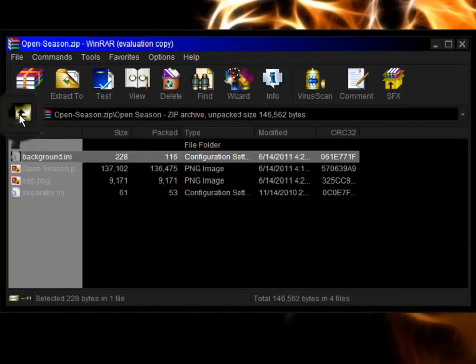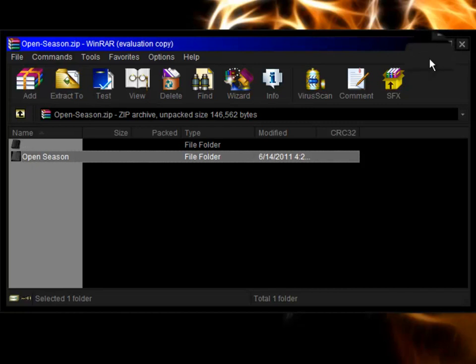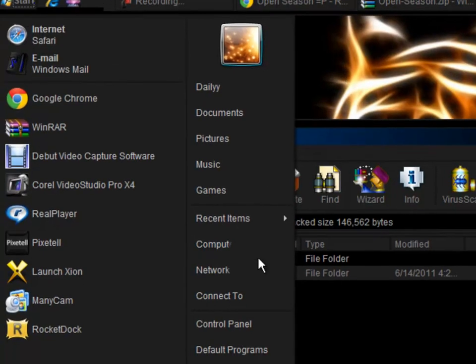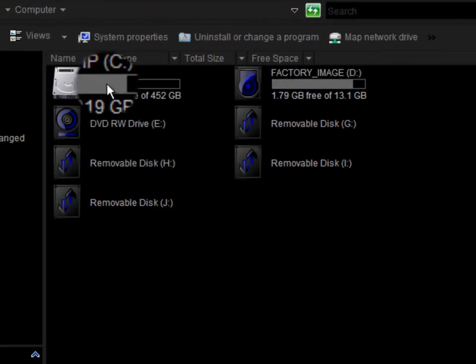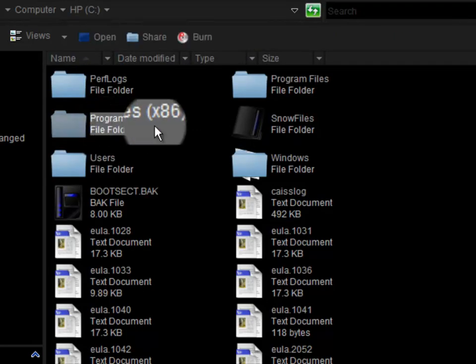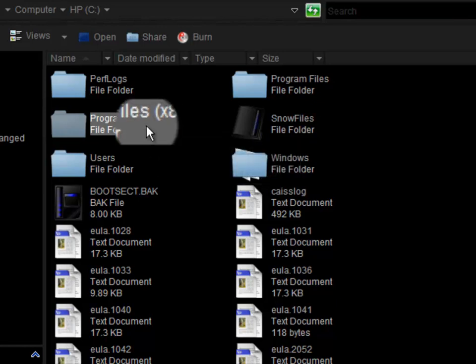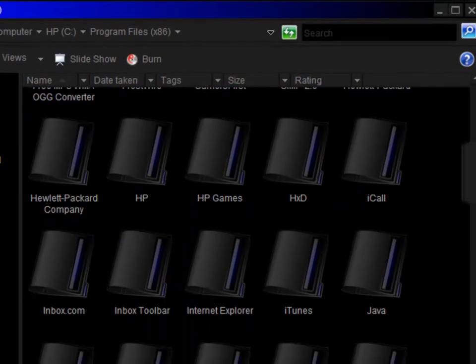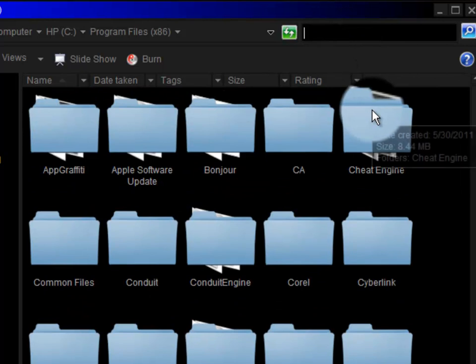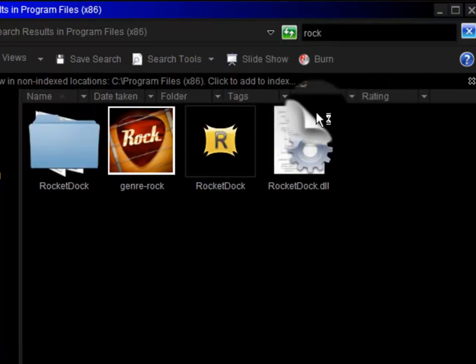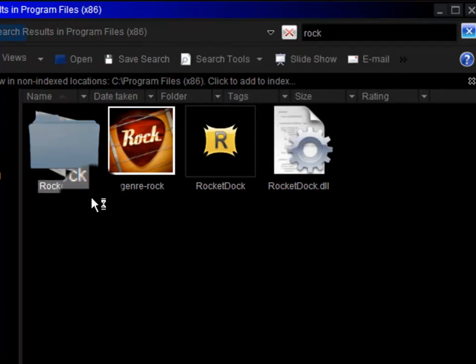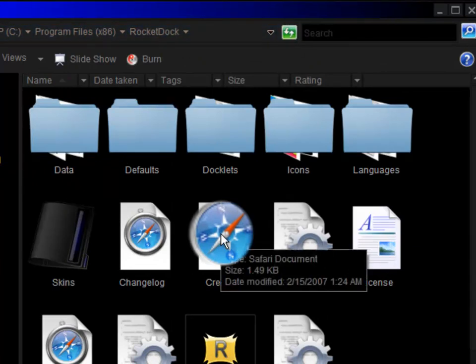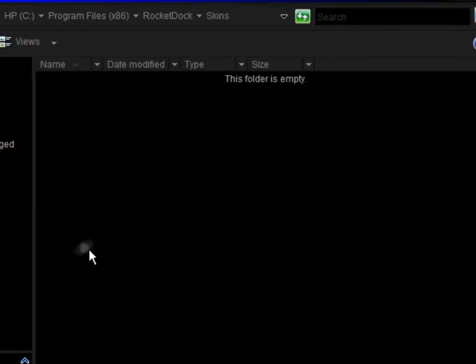Now this is a very important part. You go to Start, then go to Computer, click your C drive, and go to Program Files x86. Maybe yours has another one, but I think it's x86. Scroll down, actually type in the search bar RocketDock. You have to spell the whole thing. Then you click on this file that says RocketDock, double-click it, and you go to Skins.